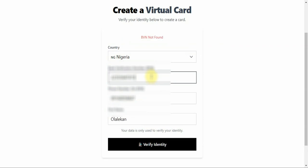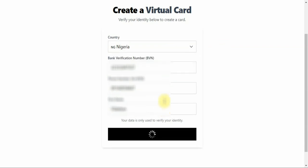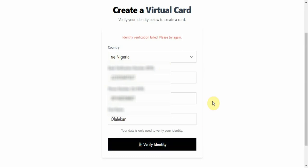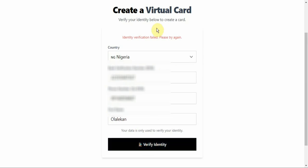I think there's an error because I already have a card — I already used my BVN to verify my identity on this platform. Once you click Verify Identity and your identity is verified, the next thing they will ask you to do is enter the amount of money you want to pay. For example, let's say you want to make a payment of twenty dollars — you enter the amount there.